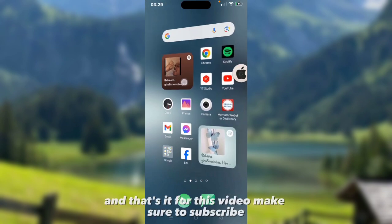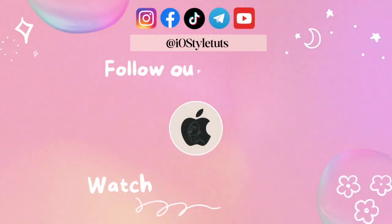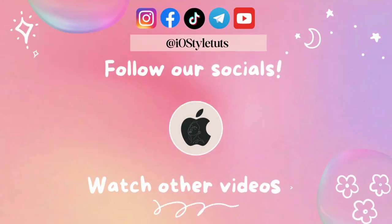And that's it for this video. Make sure to subscribe. I'll see you next time. Bye bye.